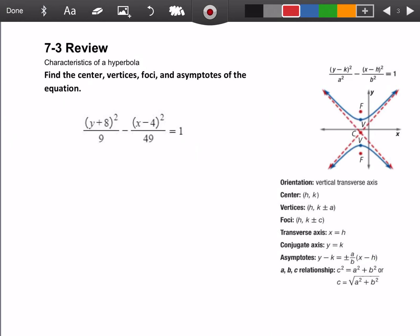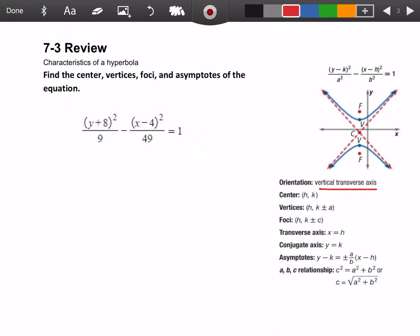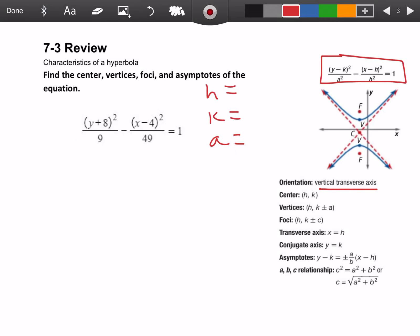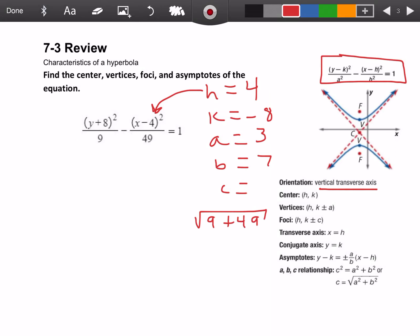I do want to go through one more example, because we have a different hyperbola — this one has a vertical transverse axis. You can see that the y term comes first in the equation. Same process: we're going to find h, k, a, b, and c. Be careful here because h is always with the x, so our h in this case would be 4. Our k would be negative 8. Our a is the square root of 9, which is 3. And b would be the square root of 49, which is 7. To find c we take the square root of 9 plus 49, which is 58, so c equals the square root of 58.